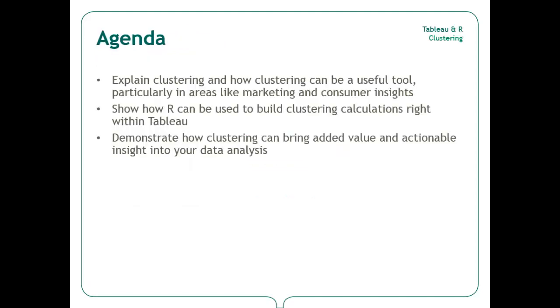The ability to integrate R with Tableau 8.1 enables users to leverage R for complex statistical analysis while still working within the user-friendly drag-and-drop environment of Tableau.